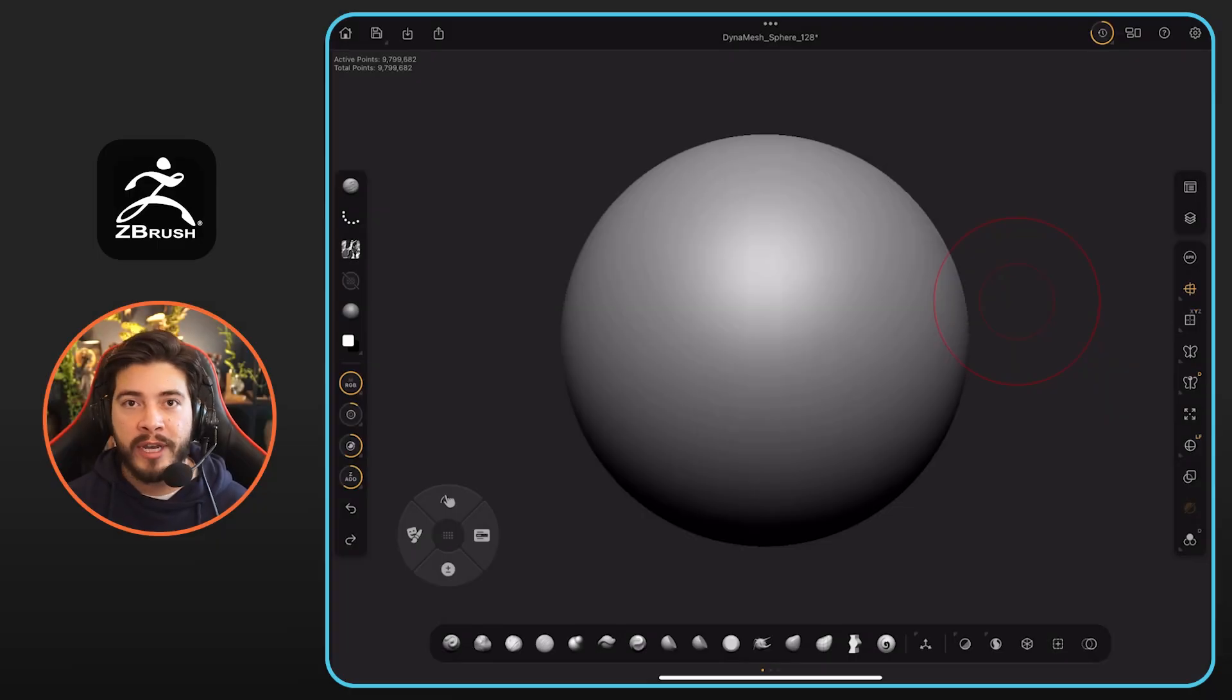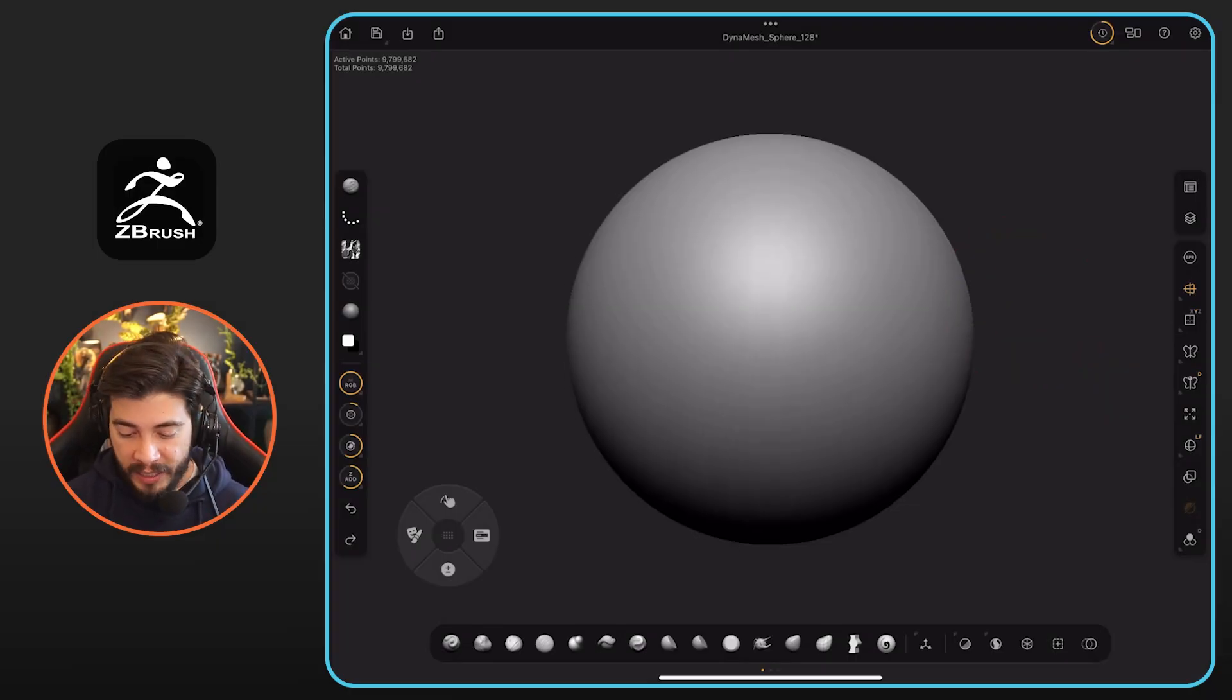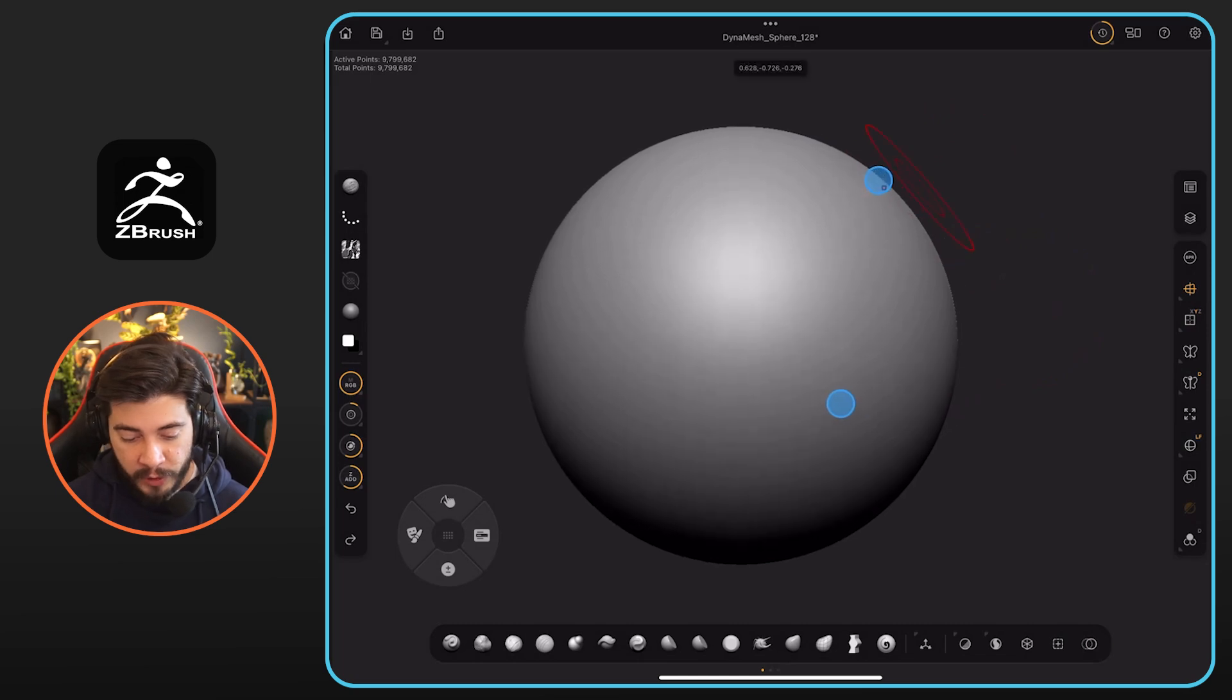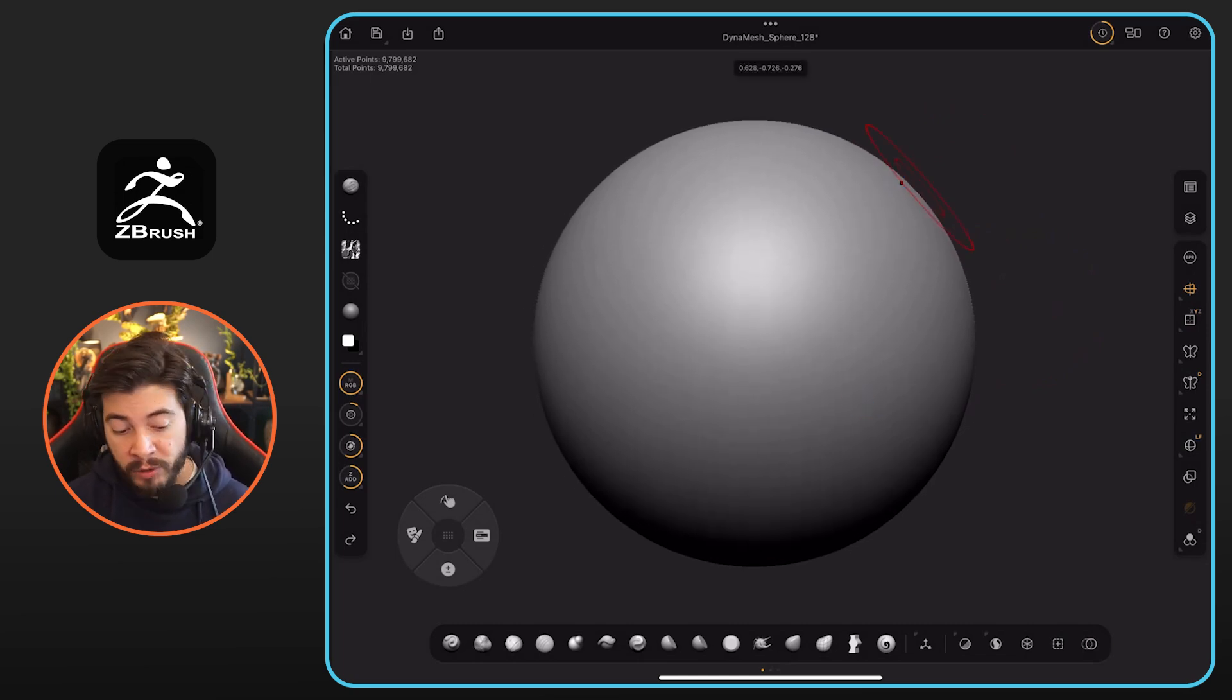So what I want to show you in this video is that you can actually do a lot of detailing all within ZBrush for iPad. At this stage, I just have a simple sphere that has about 9 to 10 million polygons.